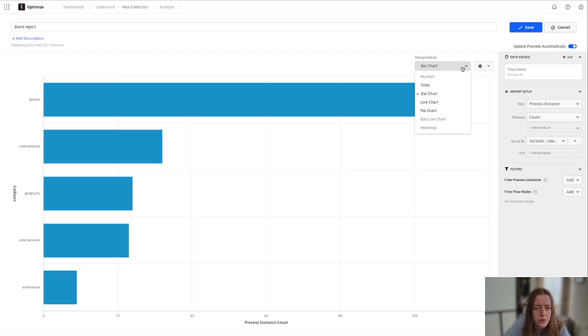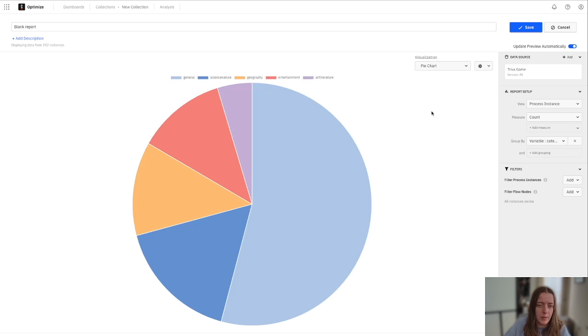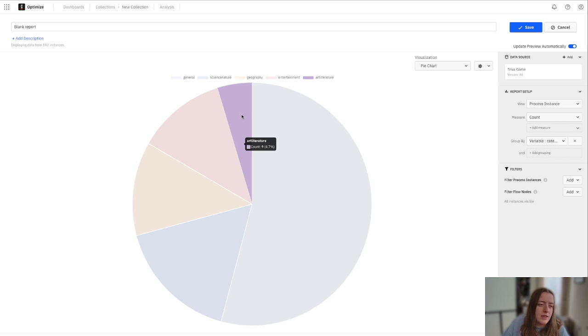And we can also show this in a number of different ways, like a pie chart. That's definitely my favorite. You're able to see the categories of entertainment, science and nature, geography.